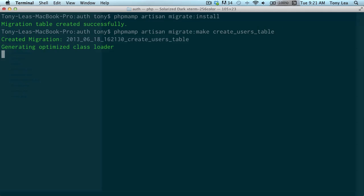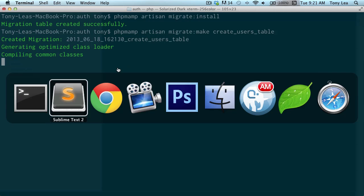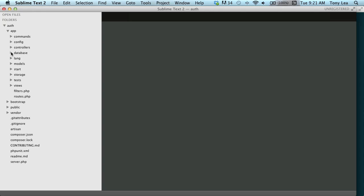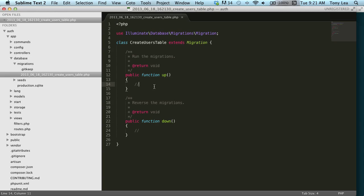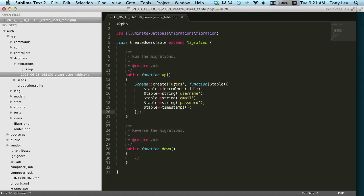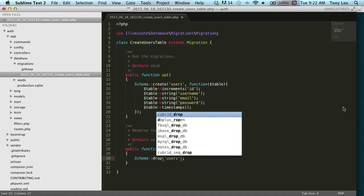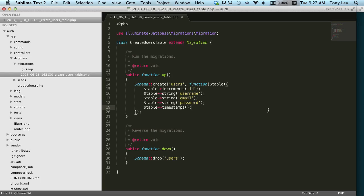Once that file is created, I go back into my text editor and navigate to app/database/migrations where I can see that file in my application. In the method we're going to create a users table. I have a snippet that I pasted in which creates a users table giving it an ID, username, email, password, and timestamps — those are all the fields our table is going to contain. I also added the down functionality which drops the users table if we roll back our migration.